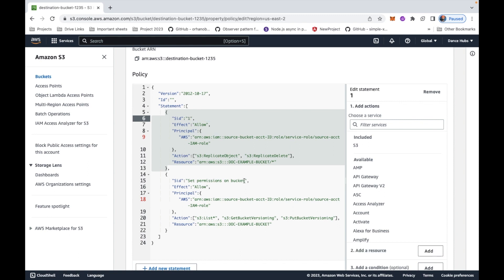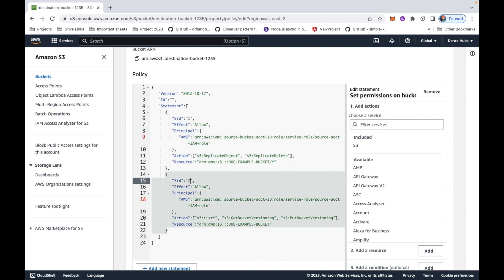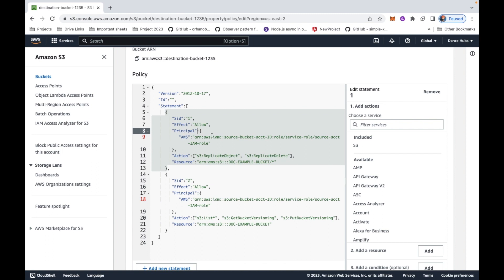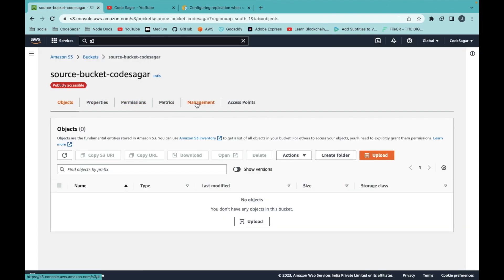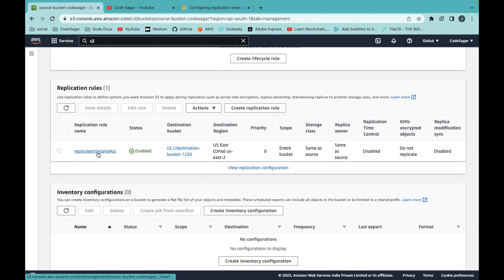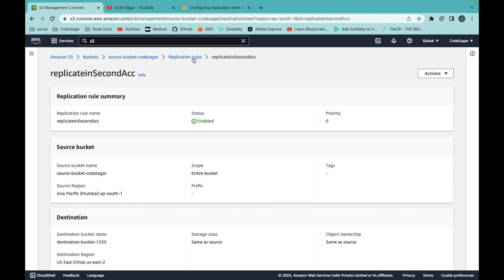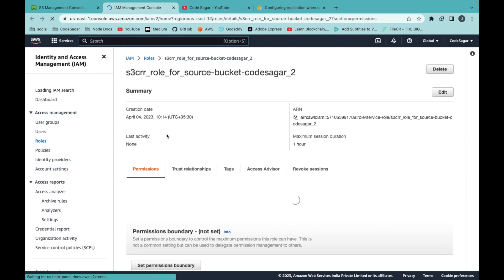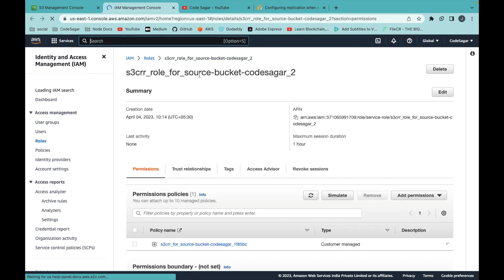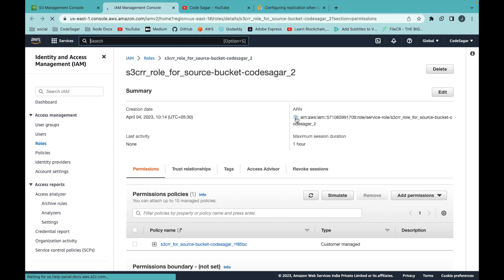You need to change some parameters in the policy. This first statement is for object permissions — give it ID 1. The second is for bucket permissions — give it ID 2. You have to change the Principal AWS ARN to the ARN of the IAM role created for the source bucket replication. Go to the source bucket, click Management, then click on the replication role to find it.